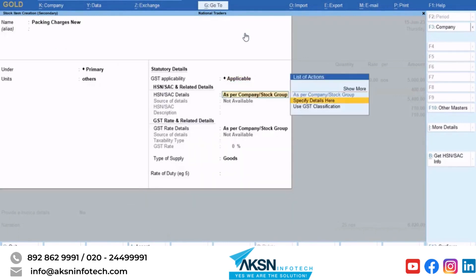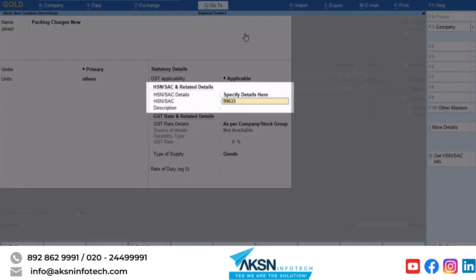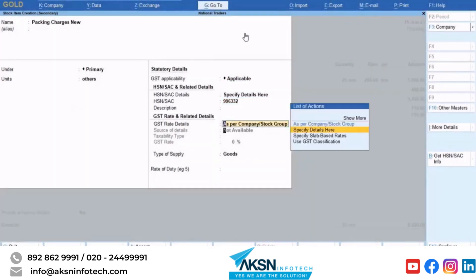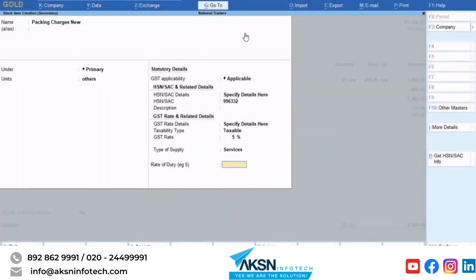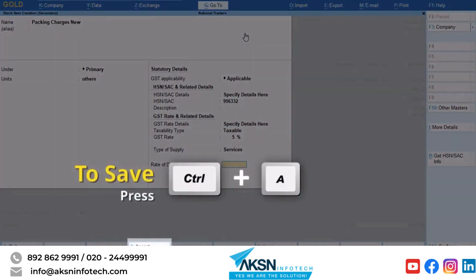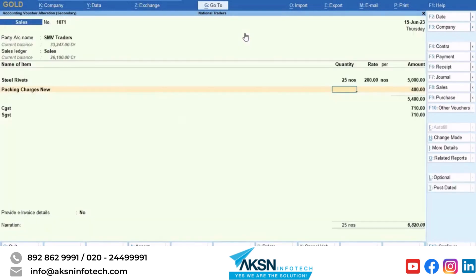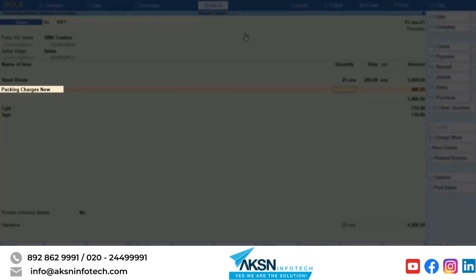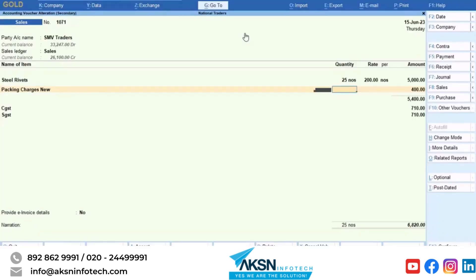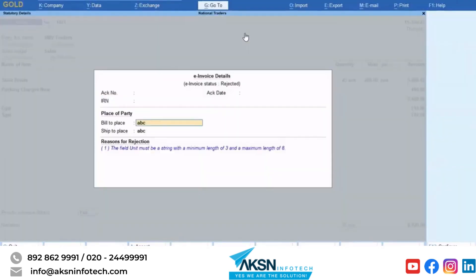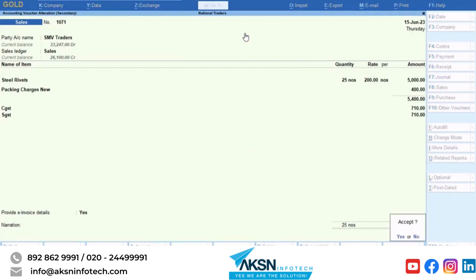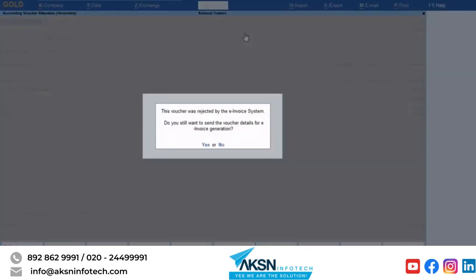In the stock item screen, enter the SAC details of the service. Select type of supply as service. Press Ctrl plus A to save the service item. The service item you just created is selected in the voucher. Press Enter. Set the option Provide e-invoice details to Yes. Save the details shown. Save the voucher and send it for e-invoice generation.